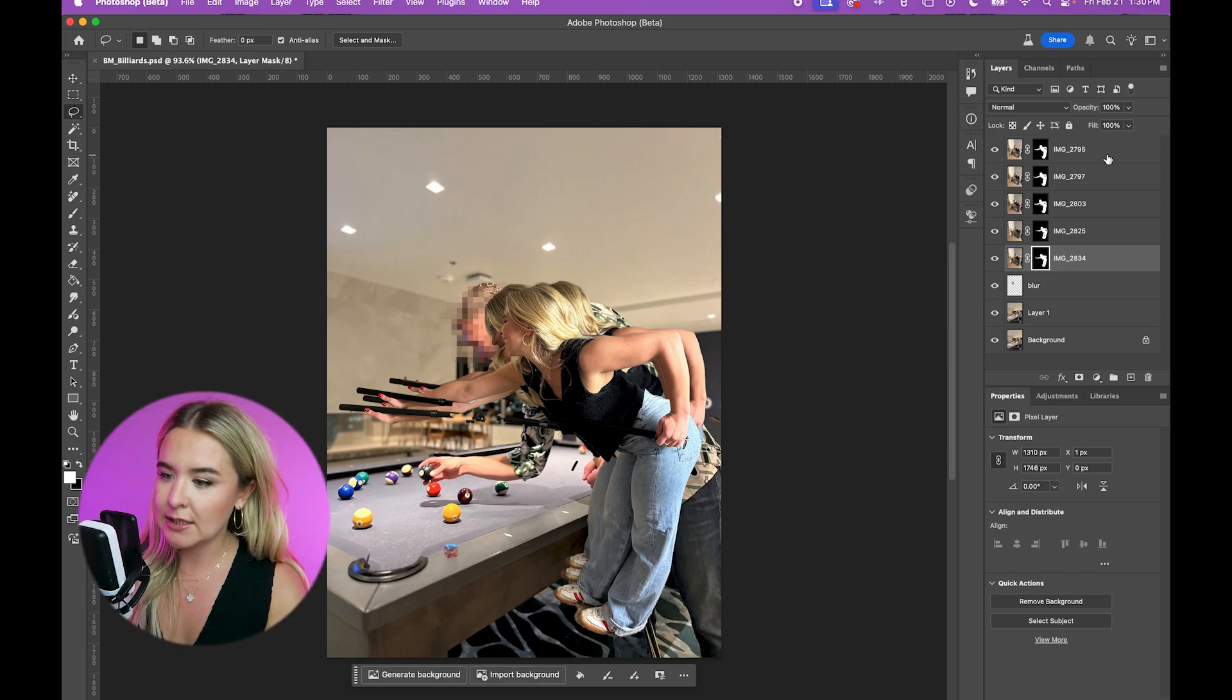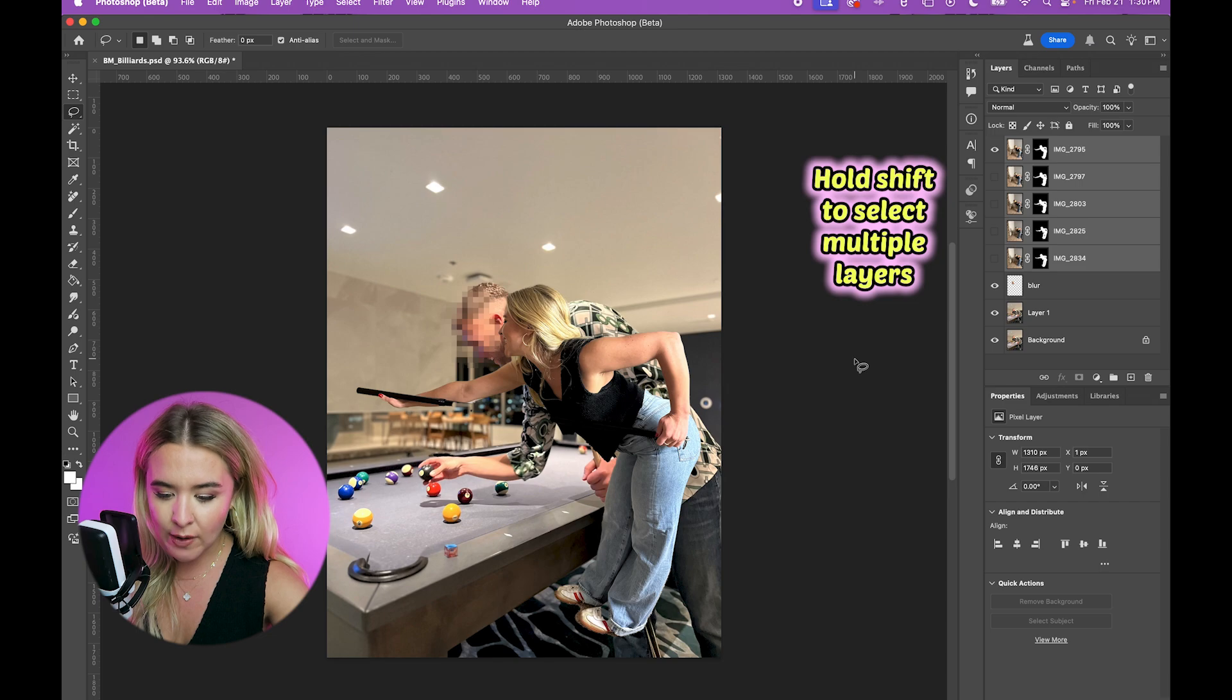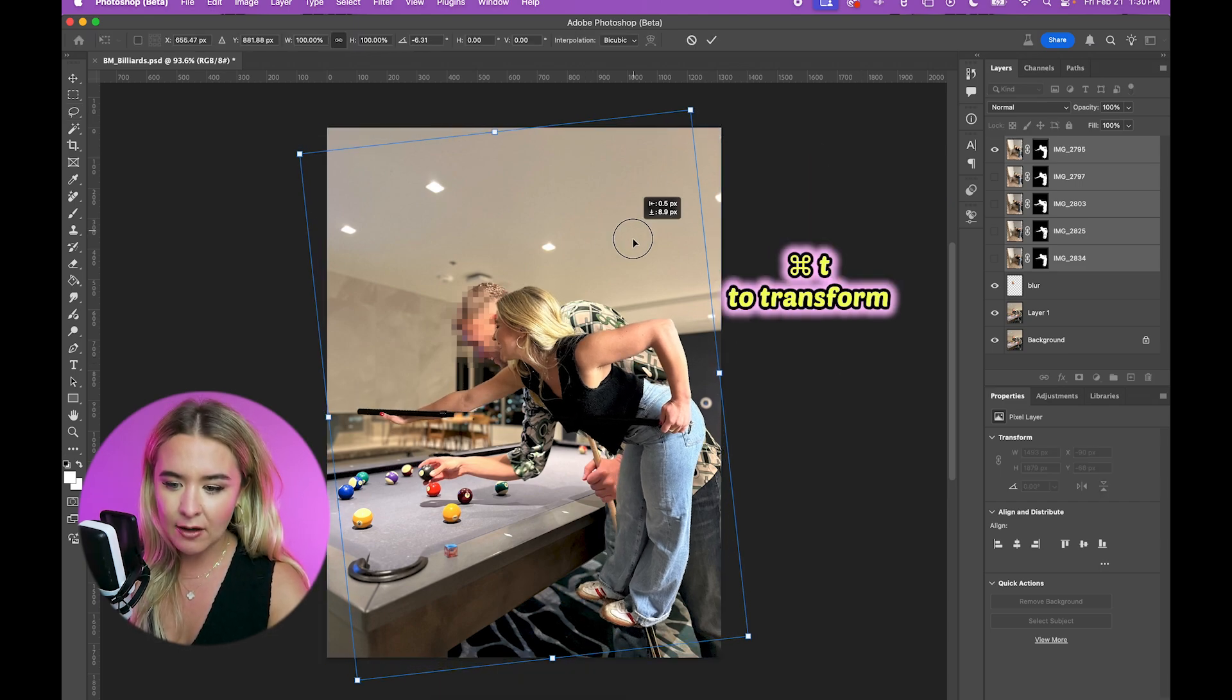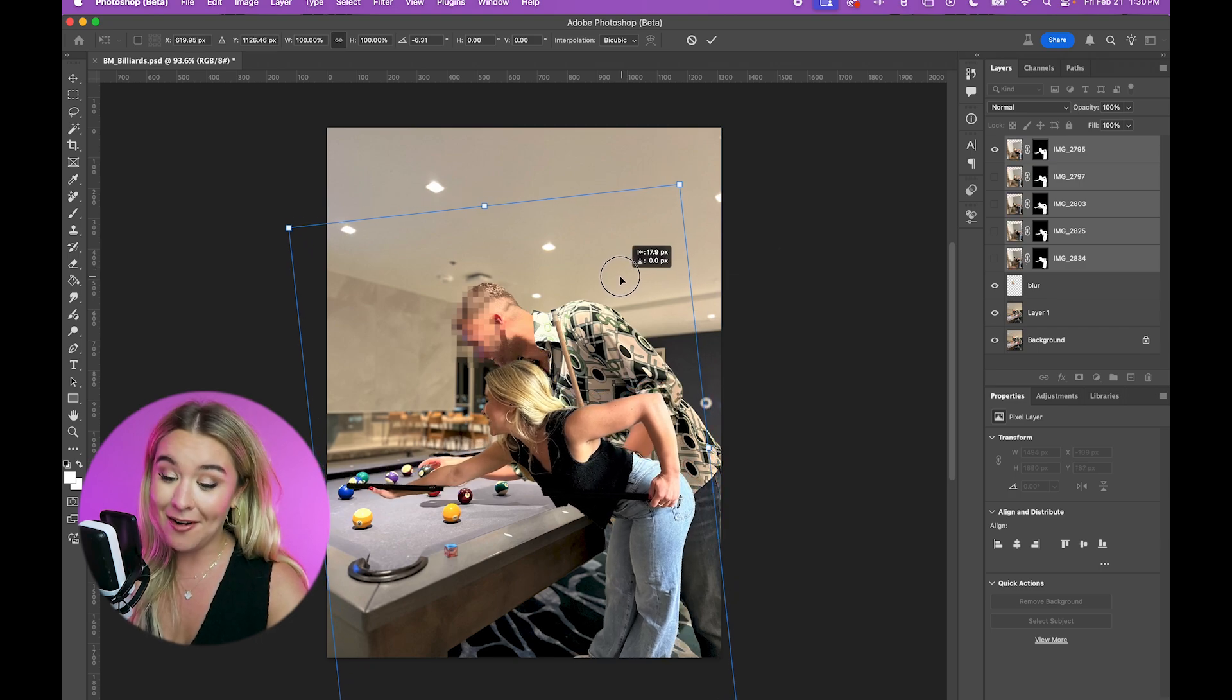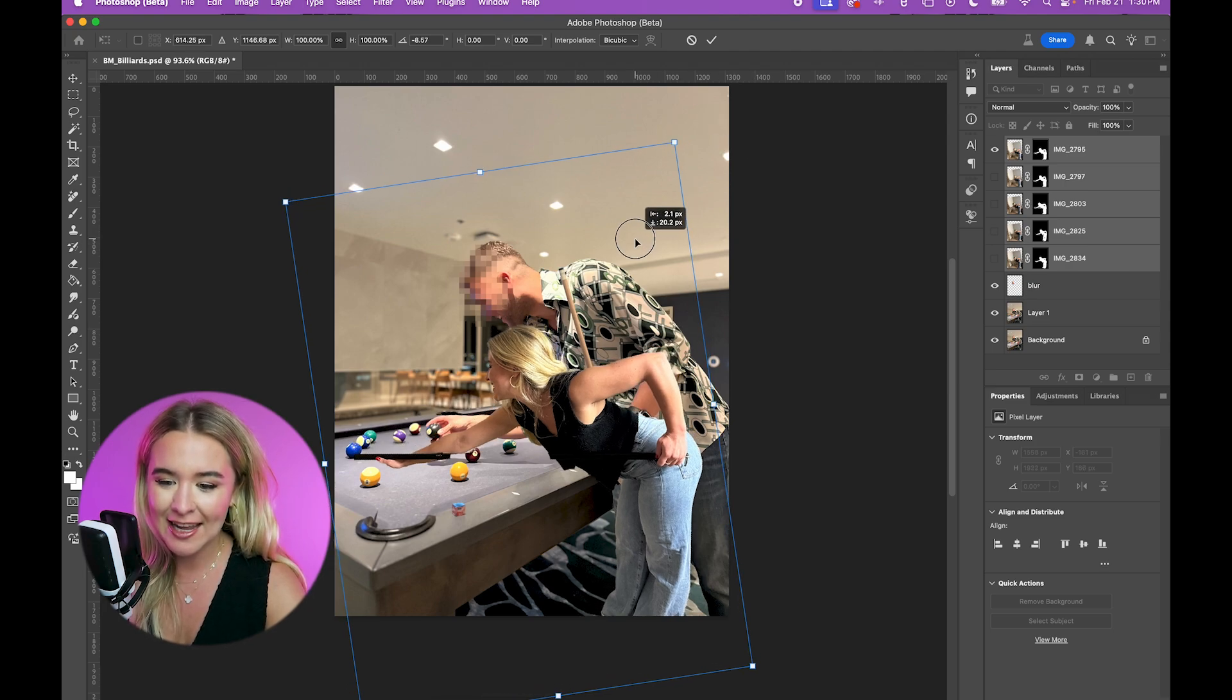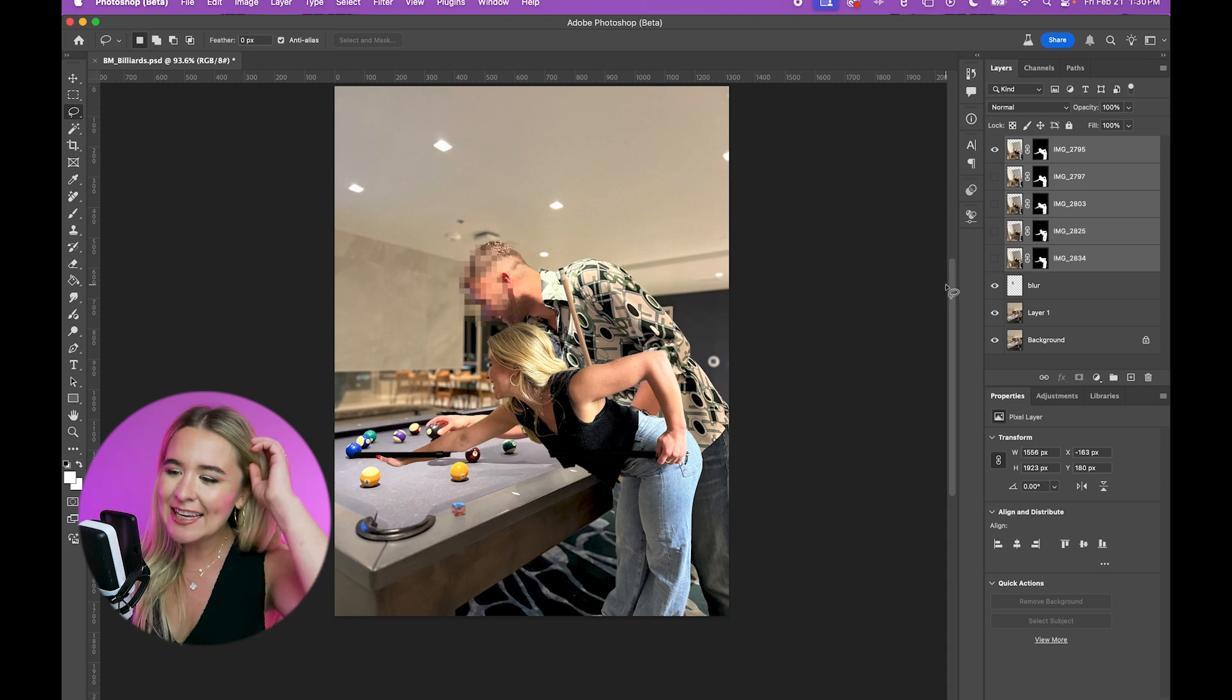And since I am roughly standing in the same position for all of these, I'm going to select them all, transform, and get myself like approximately where I would be. And honestly, I don't think that I will need to change the size of myself that much. This looks pretty good. Yay. And the lighting. Good job, Madeline.